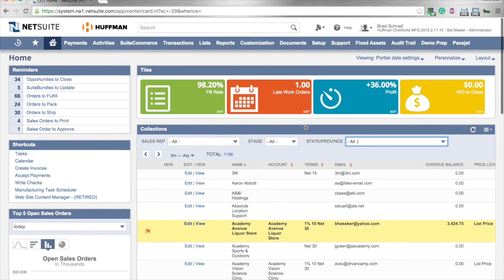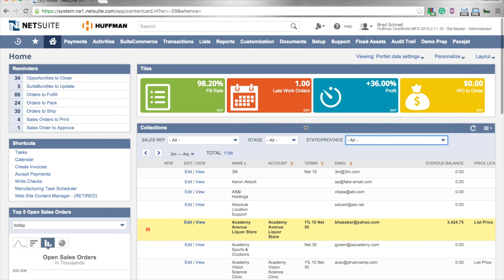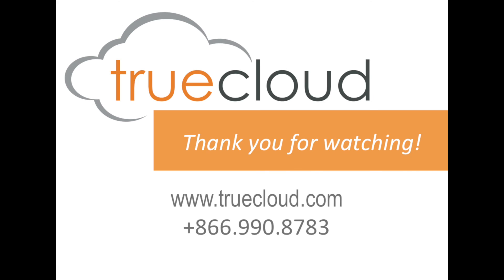Thank you for listening. And I hope this helps you in creating your own custom searches within NetSuite.